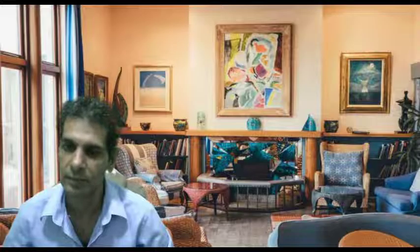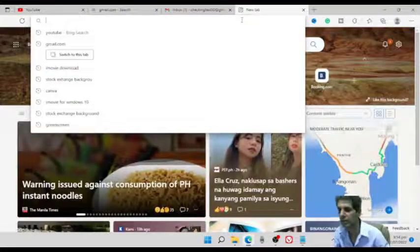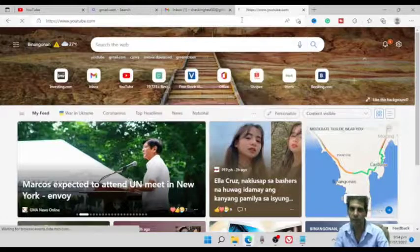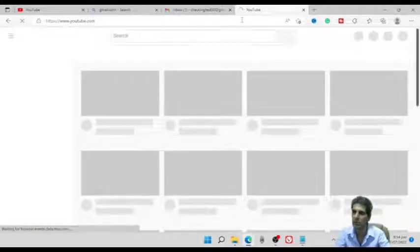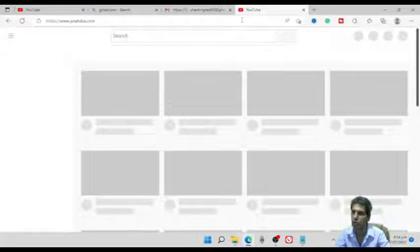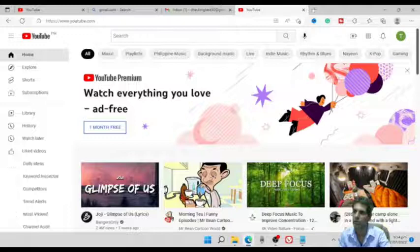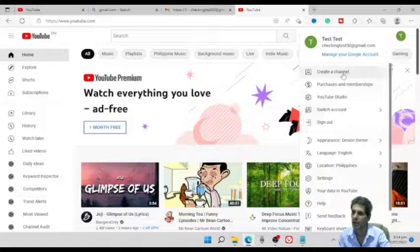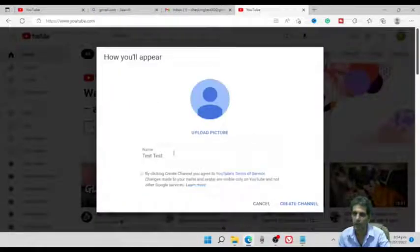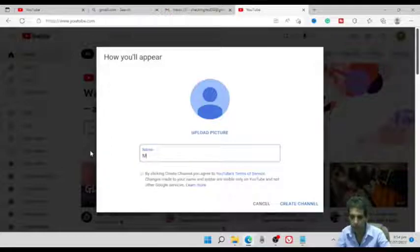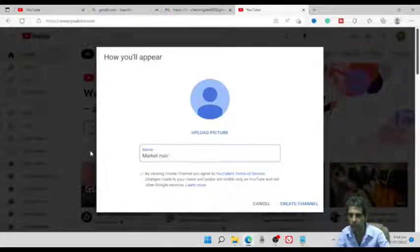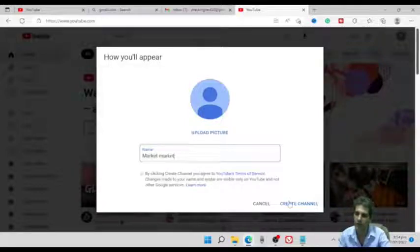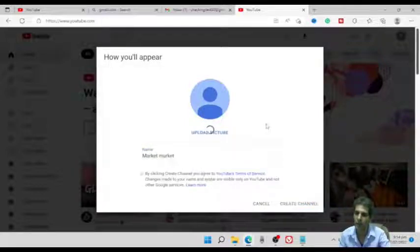Let's start and have a look at how you can create a YouTube channel. First, go to YouTube.com. If you already have a Gmail account, you don't need to create a new one. Just click in the top right corner and click 'Create a Channel.' You can name it anything you want — I'll write 'Market Market.' It will take a few seconds to create the channel.